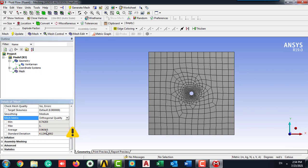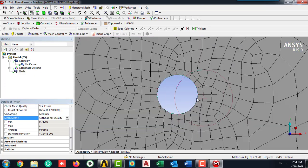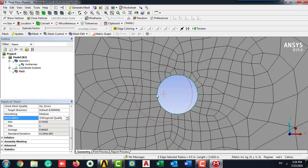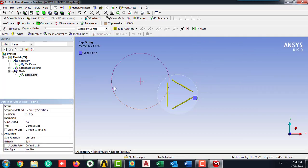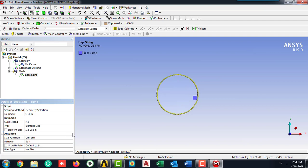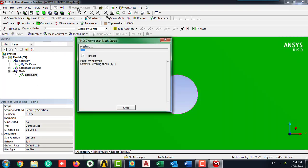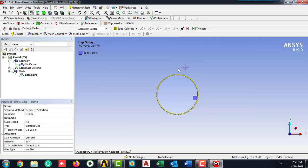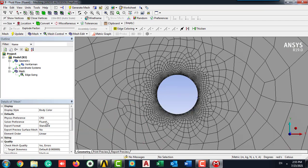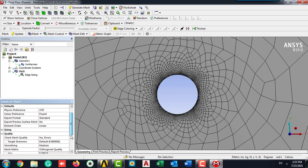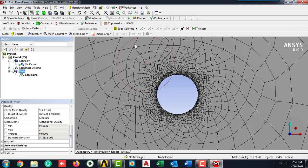Here we are going to check quality and select mesh metric as orthogonal quality. In each step we are going to check it; its average should be near one. I'm going to select the edge of the cylinder, and from the insert I'm going to choose sizing. 0.01 meter has been selected for the edge sizing of the cylinder. Generate mesh and see how it looks like and how about our quality.